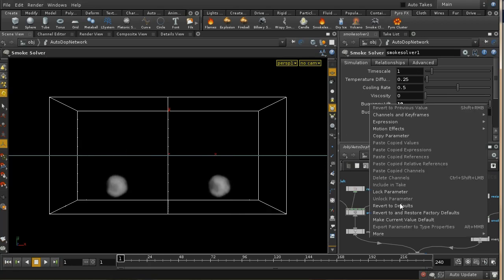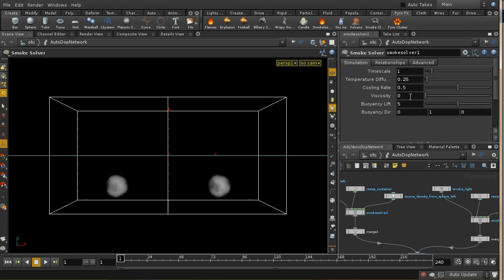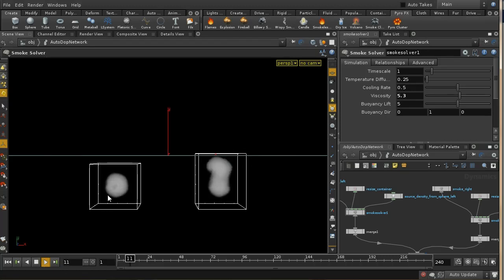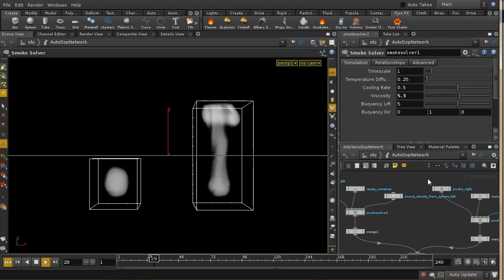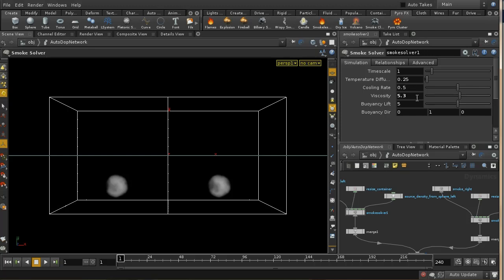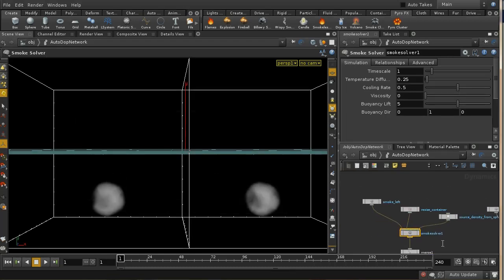The viscosity control determines how thick your smoke is. It works by blurring out the velocity field, so smoke near a slowly moving area gets dragged back. With a middling viscosity value on one side, we should see that simulation moving very slowly compared to the other. When you've got a simulation with a lot of movement it's probably easier to see the effect of viscosity.